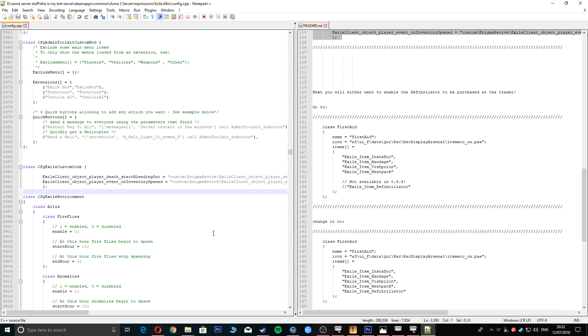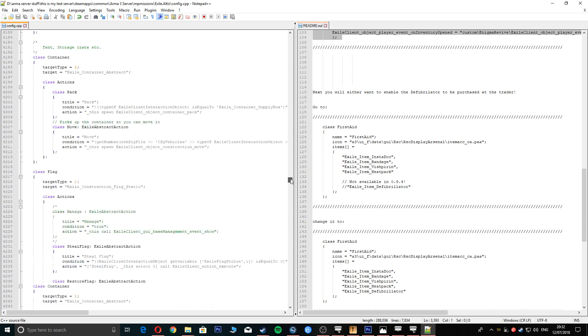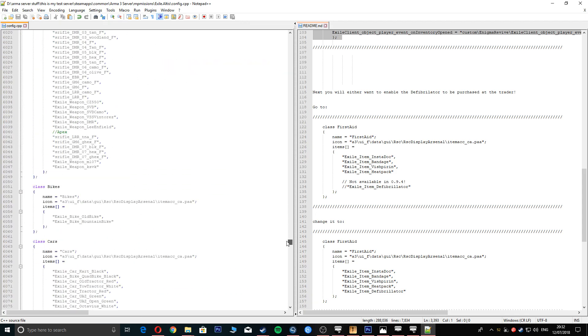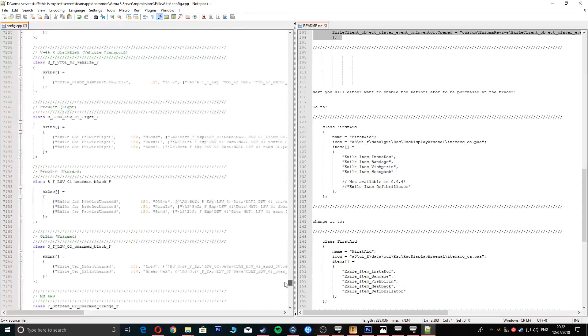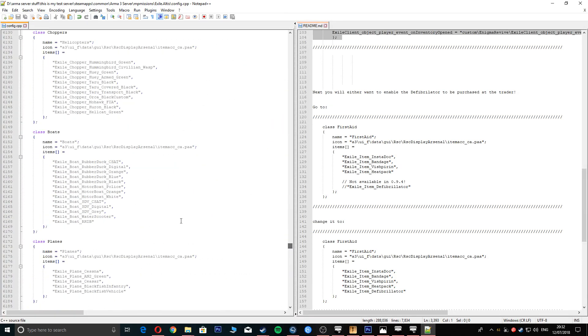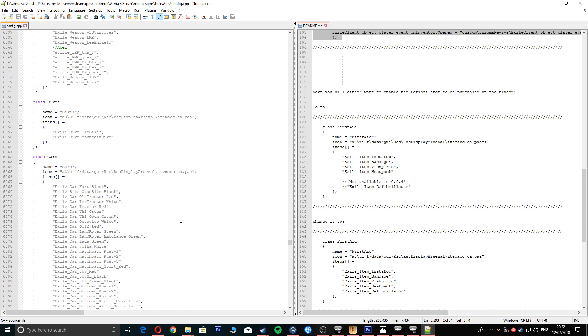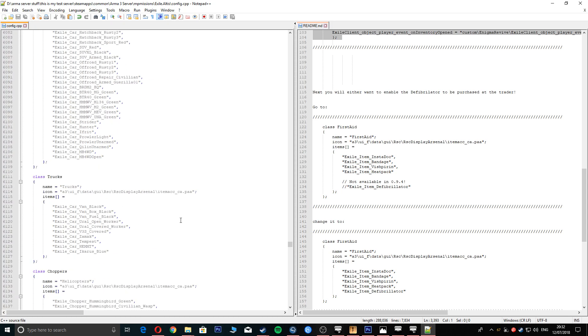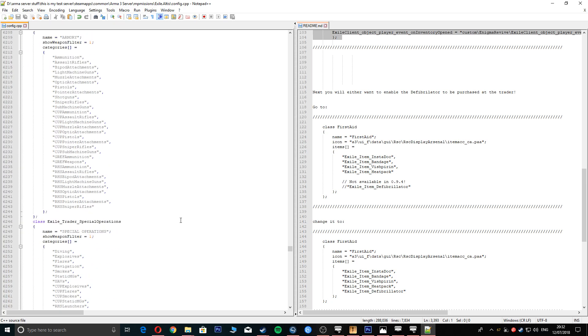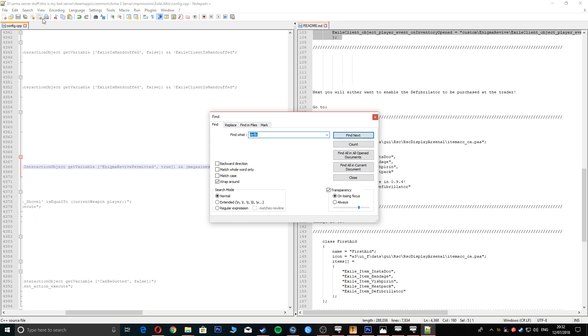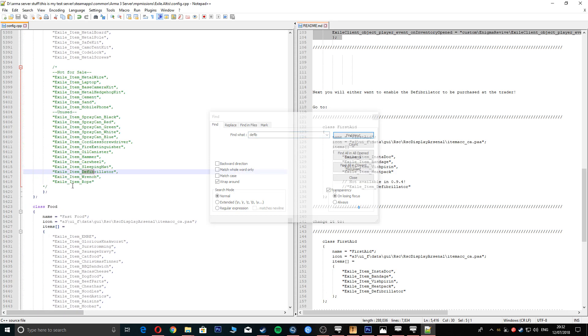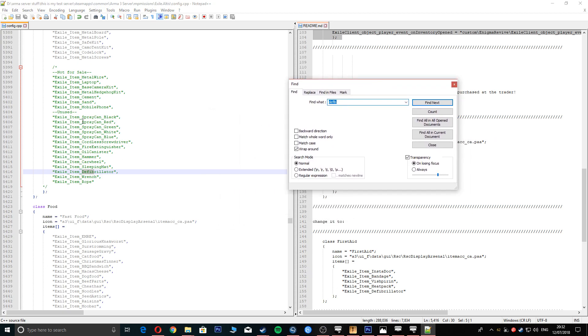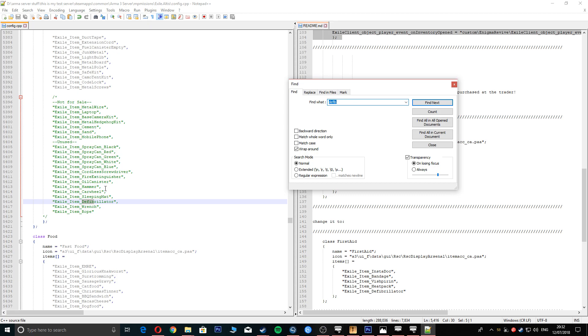Another thing whilst we're in here, make sure that you have your defibrillator on. If we go up to, we're going to do up here somewhere, it will say first aids. If you don't know what we'll just search for it, defib, defibrillator.